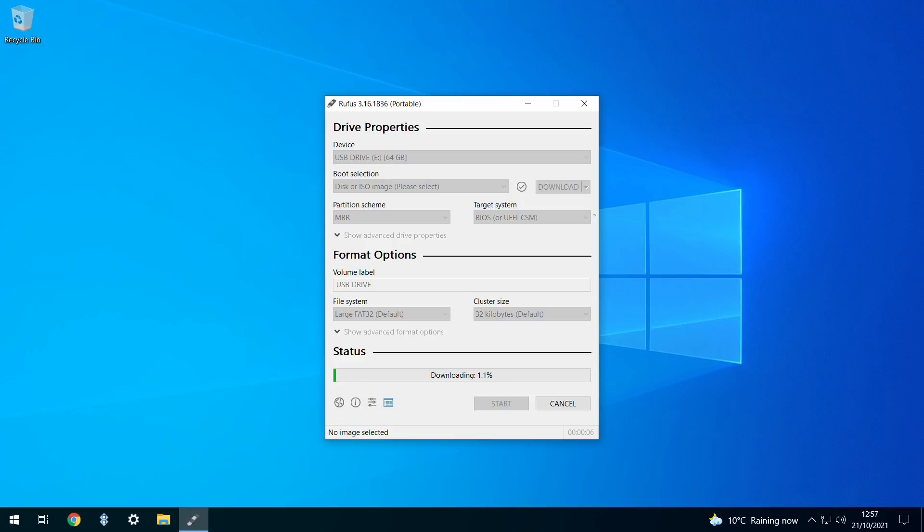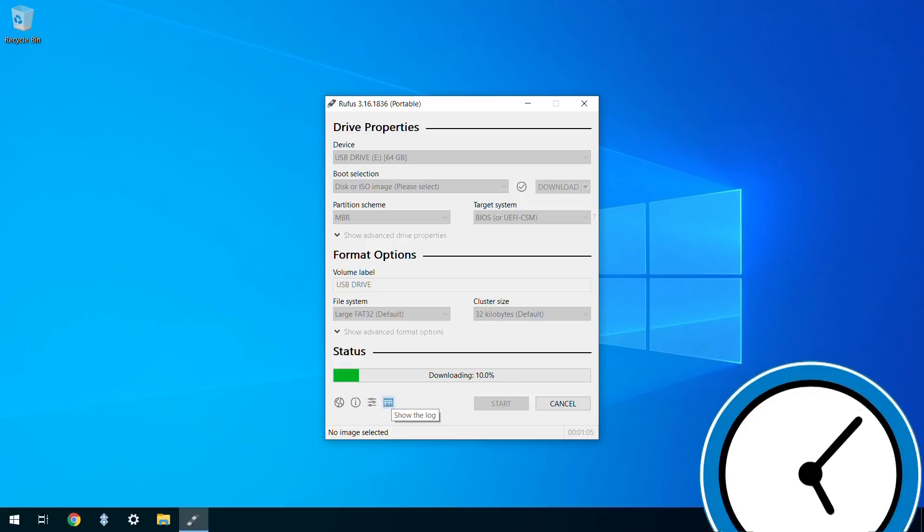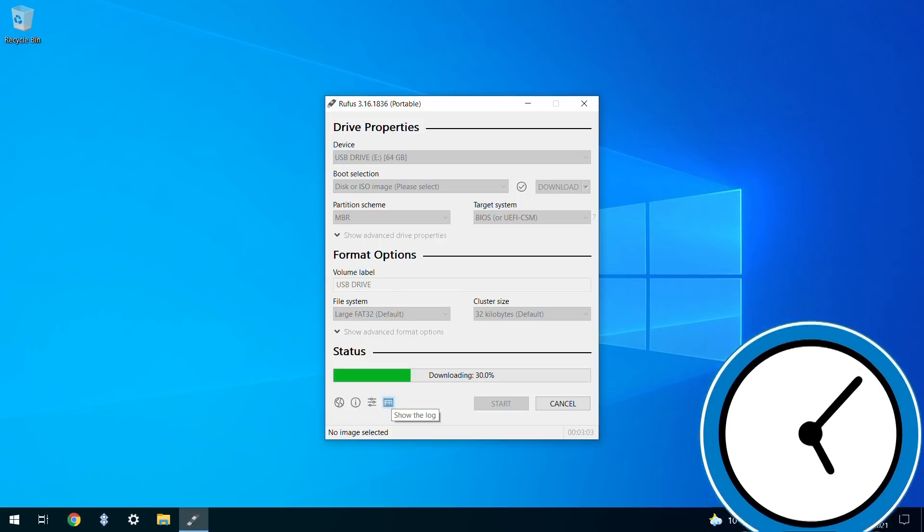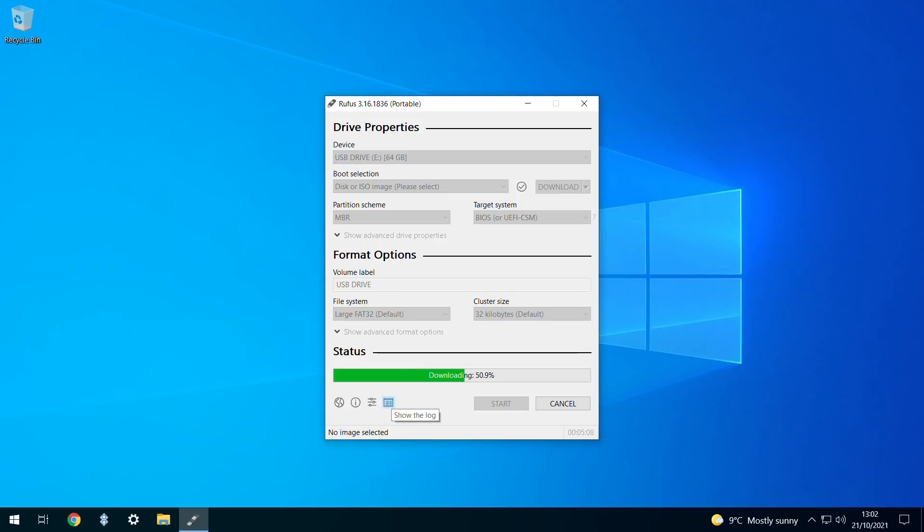With the target location set, our download begins. This process will take some time, with around 5GB of data to be transferred, offering an opportunity to take a break whilst Rufus does the work in the background.